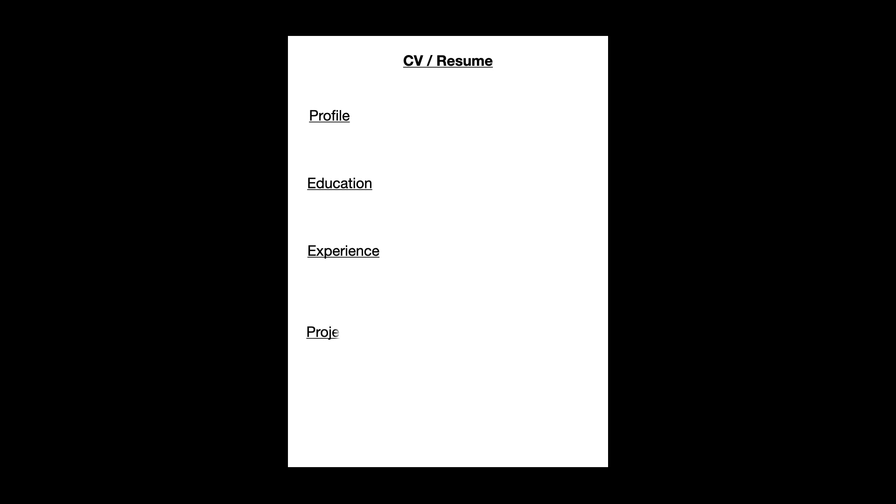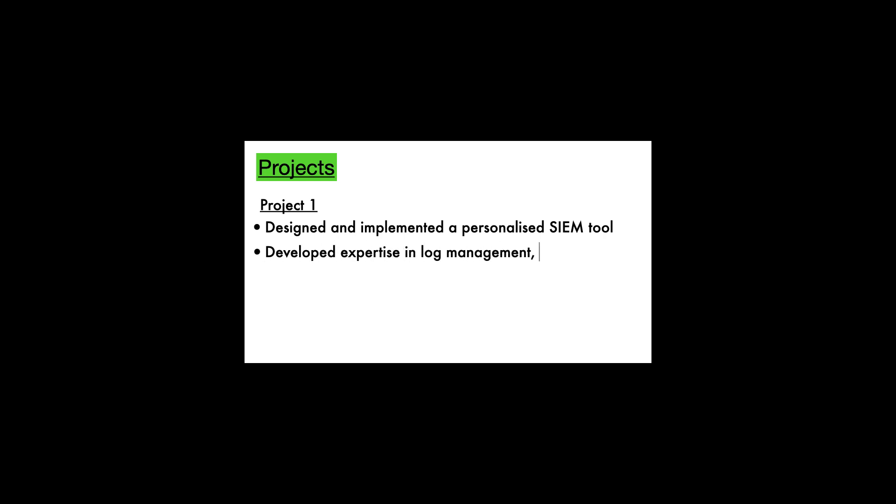This is where I then propose you add a project section and this is where you can detail exactly what projects you've been diving into. So for example, you can start off with project one where you'll give a short description about what you did. In this example, we're talking about designing and implementing a personalized SIEM tool. We're then saying we developed expertise in log management, event correlation and threat detection. So you're giving them a brief summary of exactly what you are involved in in this project.